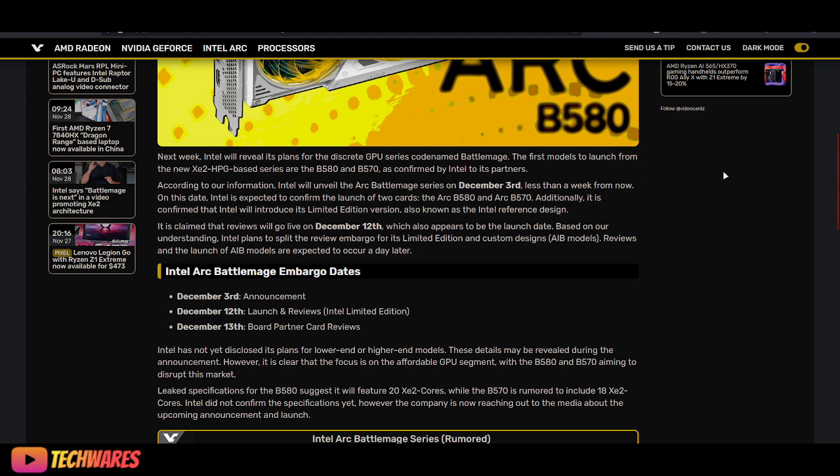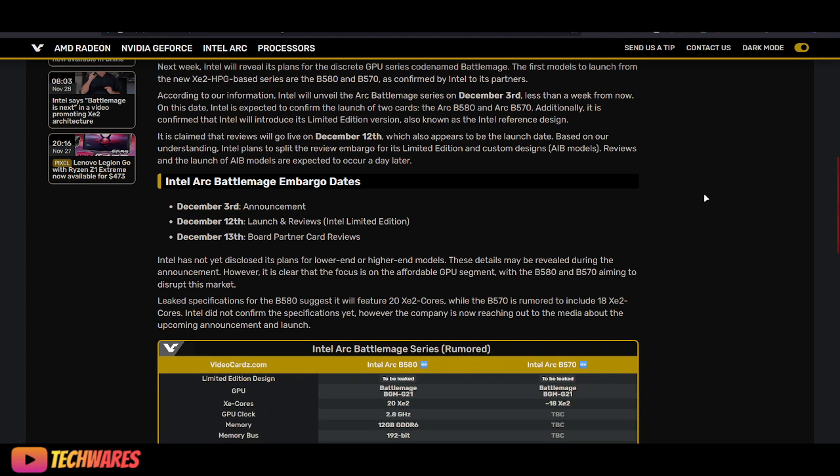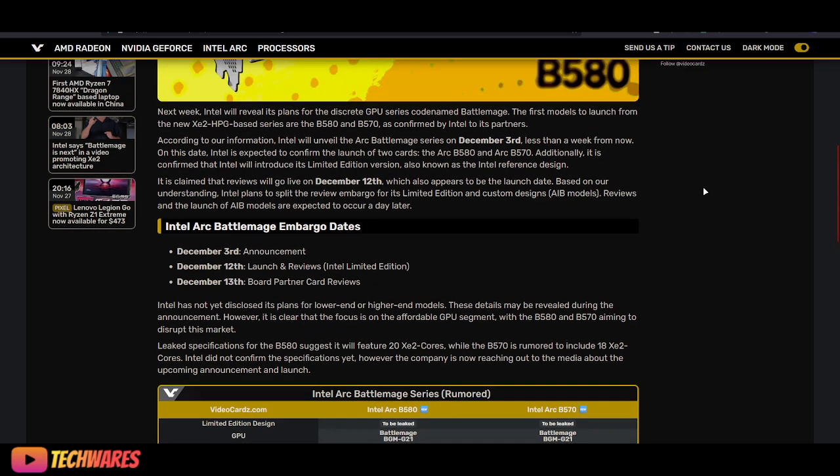The first models to launch from the new XE2 HPG-based series are the B580 and B570, as confirmed by Intel to its partners. According to our information from VideoCardz, Intel will unveil the Arc BattleMage series on December 3rd.